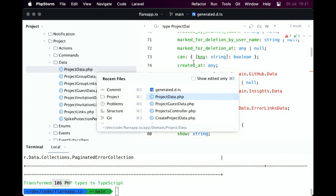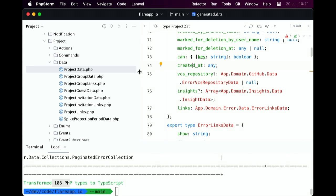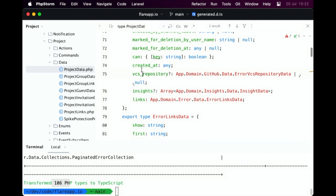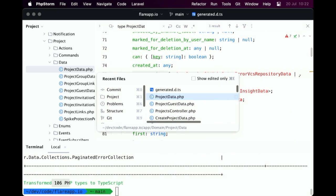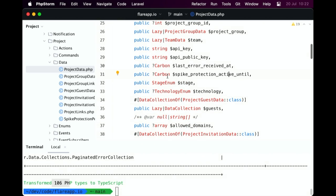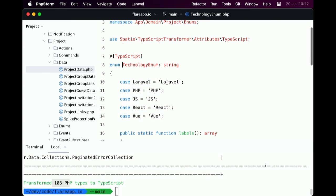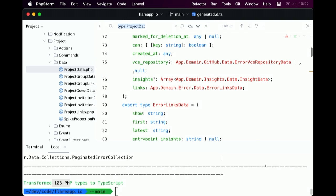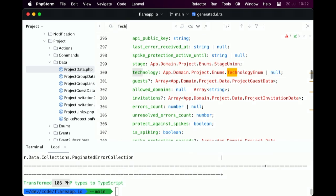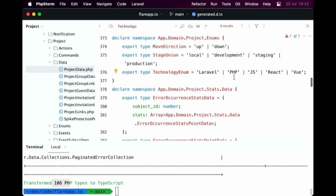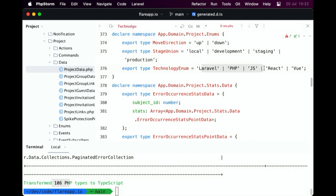Let's showcase one more thing or highlight one more thing here. So a thing that the TypeScript transformer can also do is it can handle native enums. So a project in Flare can be used for a certain technology and we support Laravel, PHP, JSC React and Vue stuff. And if I go and see that we convert that correctly to a TypeScript definition as well, which I think is pretty nice.